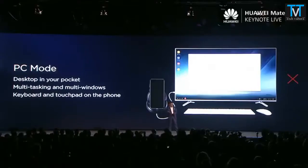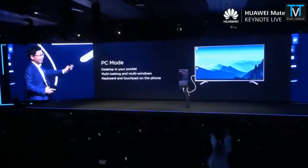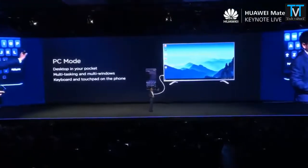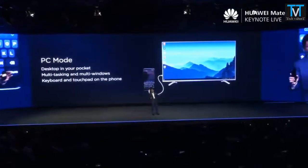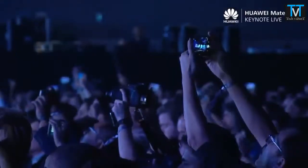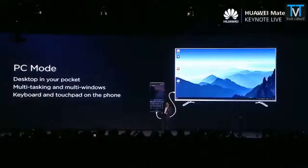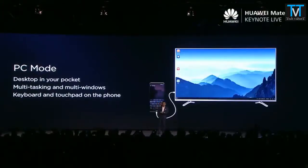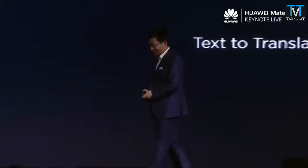For PC mode, other solutions need a dock to connect to a display. Our solution requires no dock — you just use a Type-C cable to connect to any TV or display. It's plug and play, very convenient, and we support more features than typical PC mode solutions. Let my colleague show you how it works with the office suite.